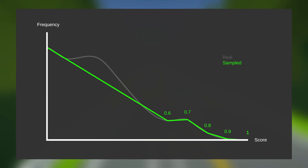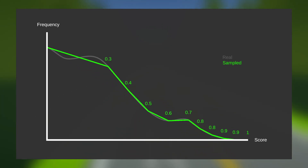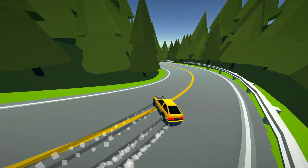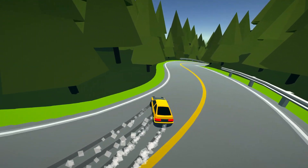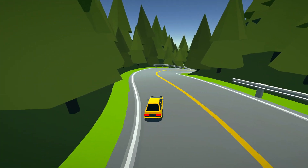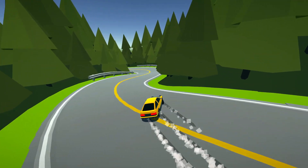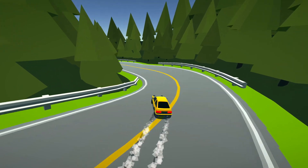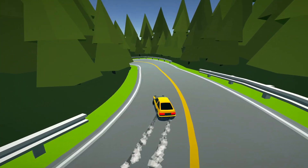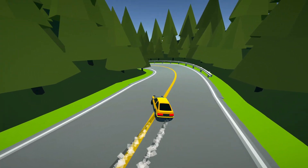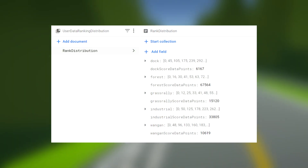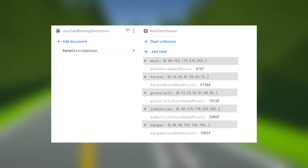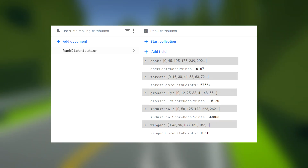However, more accurate information on the distribution will give better rank estimates. So for Drifto, 100 evenly spaced samples are taken, including the very lowest and highest score. Since Drifto has multiple stages, each with their own leaderboard, this is done for each of them.